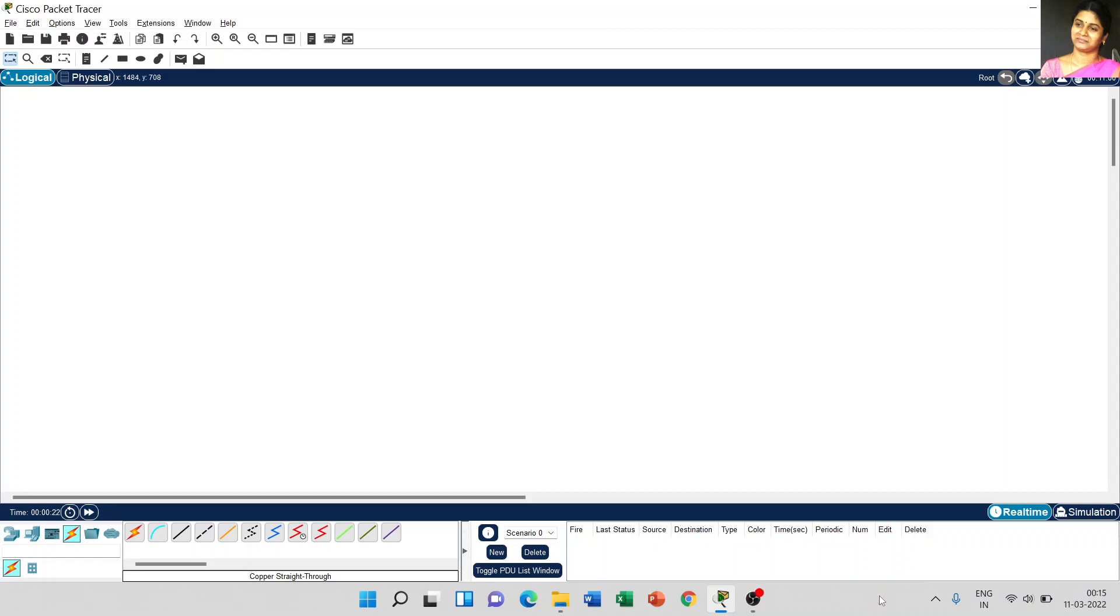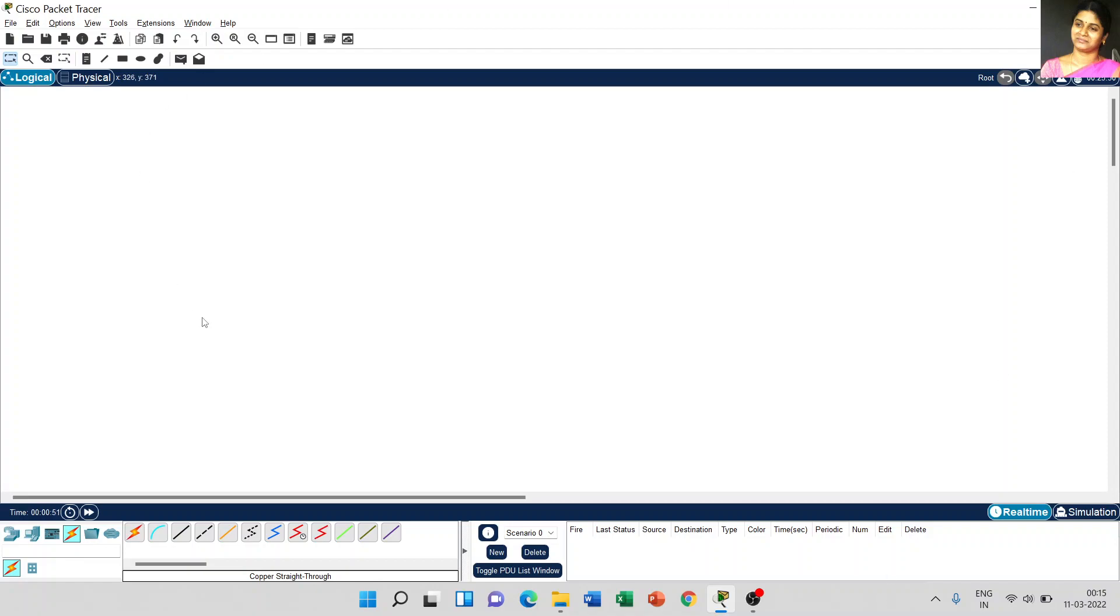Dear students, today we are going to discuss how to use Cisco Packet Tracer. In my previous video, we discussed how to download Cisco Packet Tracer from NETCAD Academy. In the next video, we covered the introduction to Cisco Packet Tracer. Today, we are going to discuss how to use Cisco Packet Tracer application.